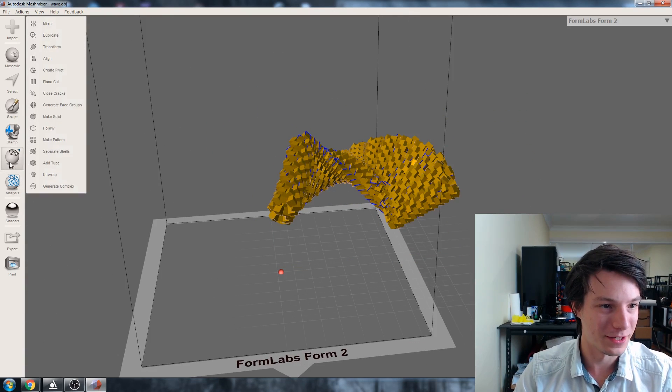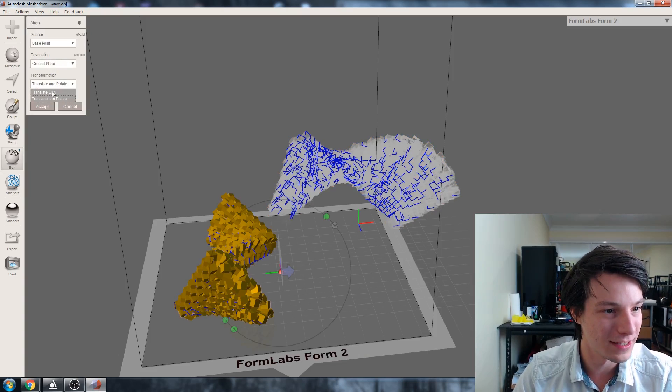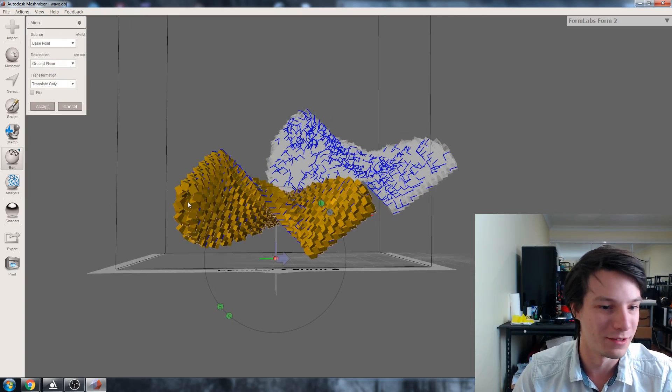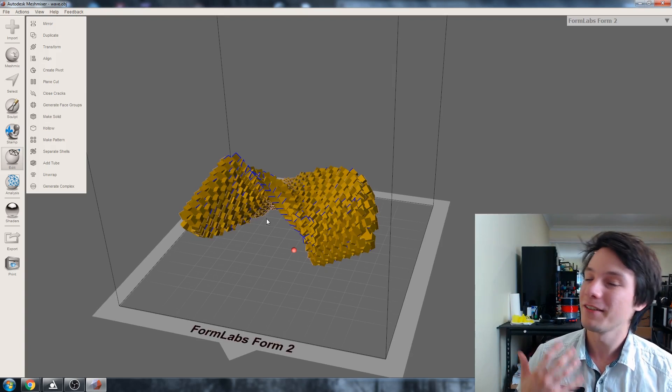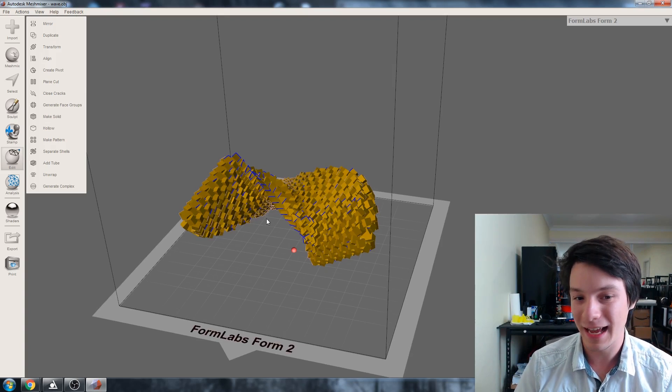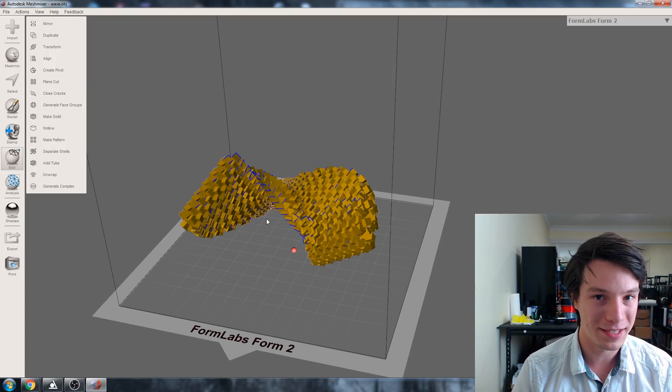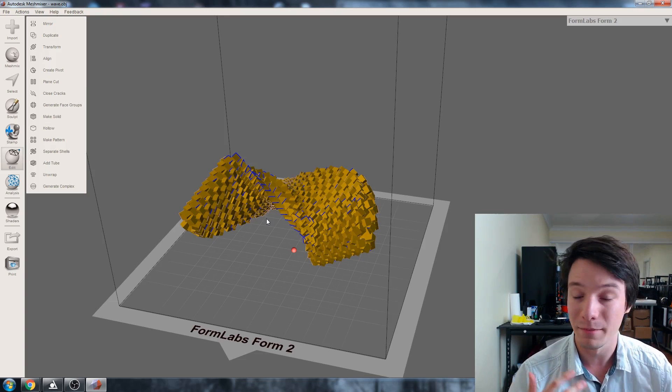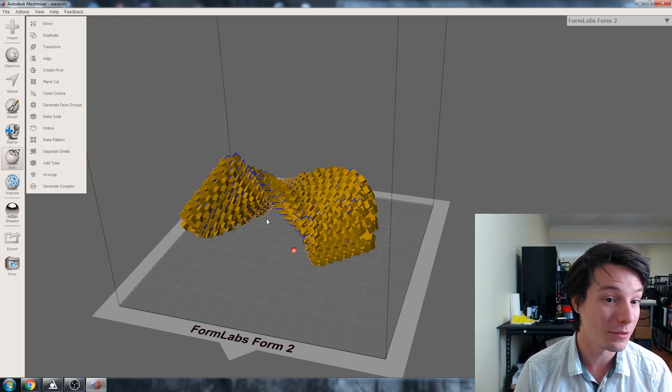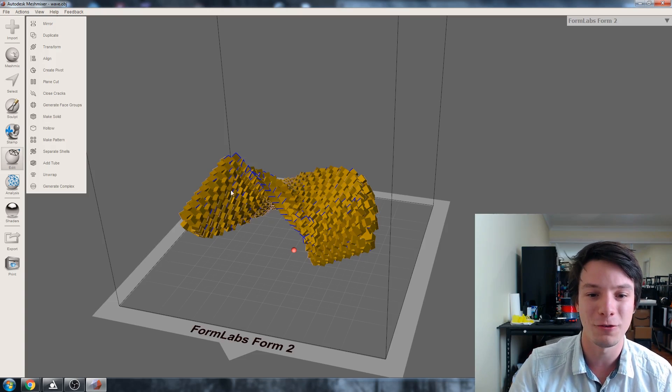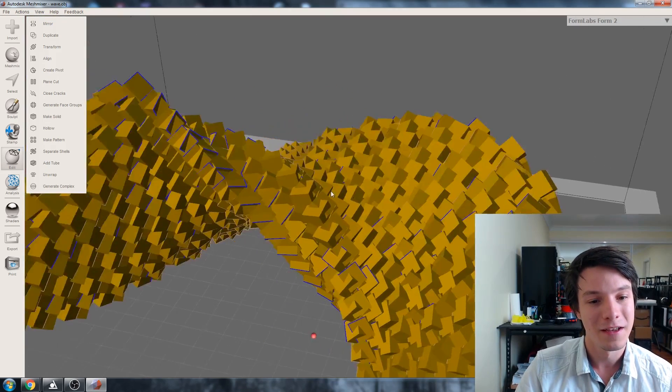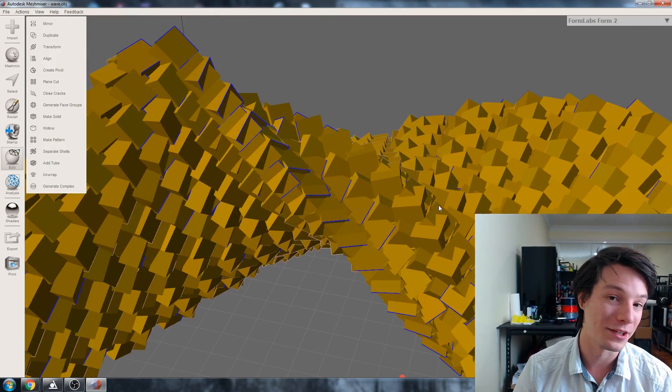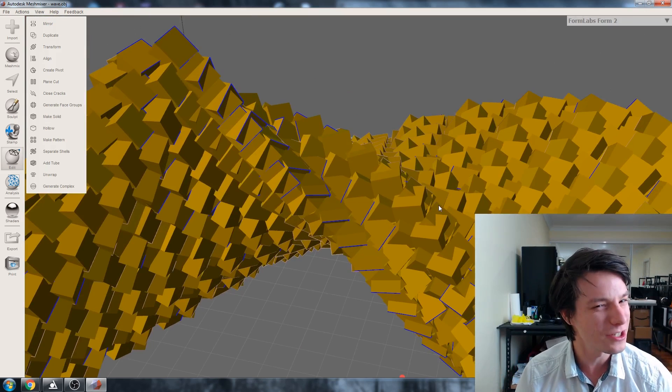Finally, edit align and translate only so it's over the bed. You have two options: export this and try to print it as is—it's very messy—or use make solid in MeshMixer to fix it, which works but is labor intensive and you'll lose those sharp edges. Make solid rounds things over as it overlays a shrink-wrapped mesh.